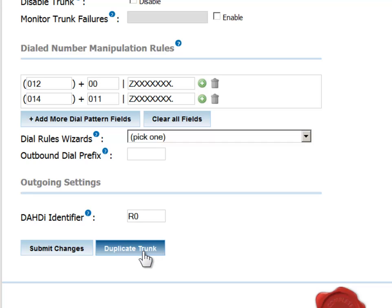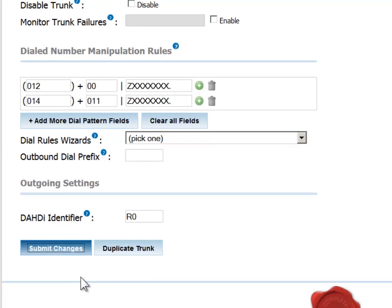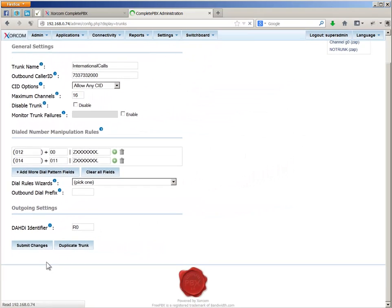Notice the duplicate trunk button. It is a time saving method that allows you to copy all parameters in the current dialog to create an identical trunk, which can then be modified. Submit your changes.